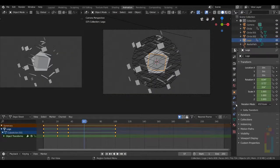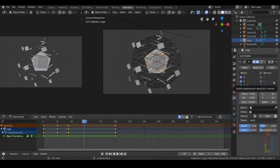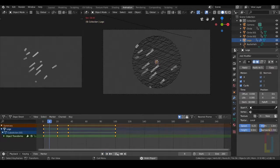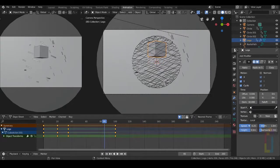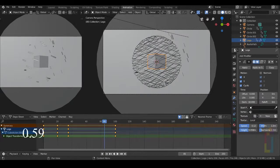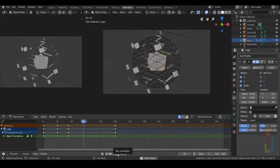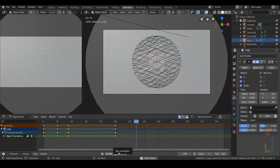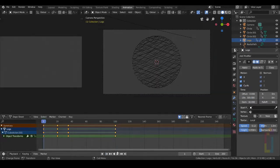Select your logo, go to Modifier, Wave. Let's change the speed to around 12 and the height to around 0.59. Let's now change the lifetime to 100 and check again.